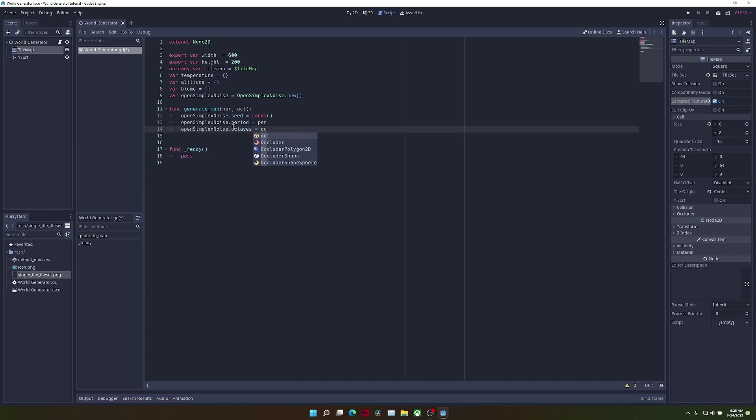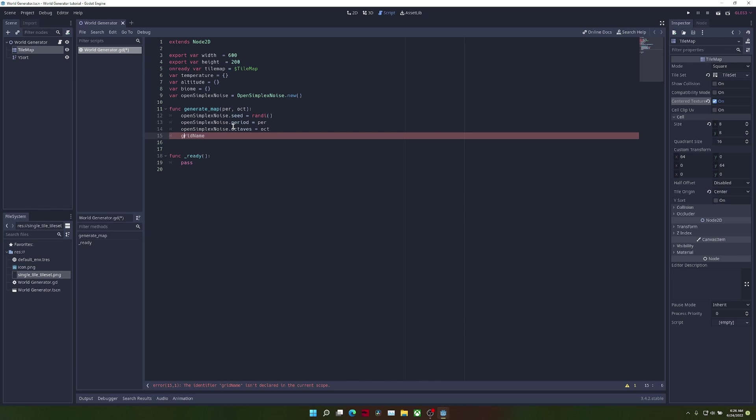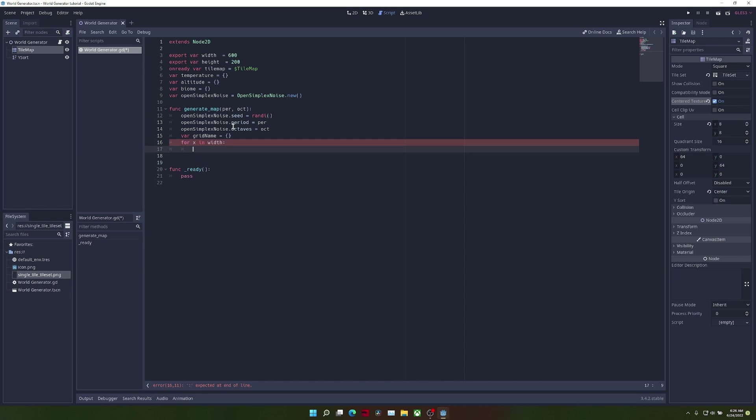We're also going to create a new variable called grid name, which is just going to store an empty dictionary. Now we're going to loop through the width and height of our map.